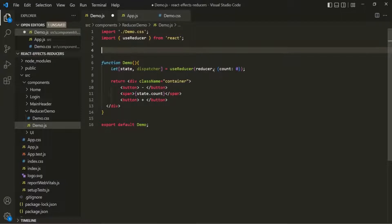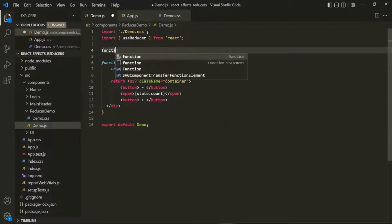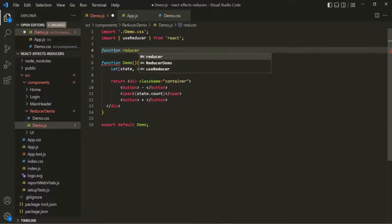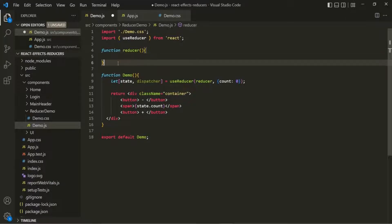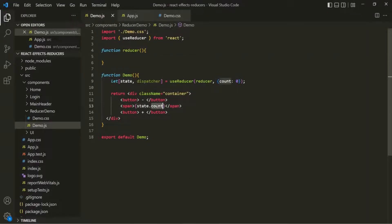Let's define the reducer function outside of the demo component. We'll create a function called reducer. For now we won't do anything inside it. After saving and going to the web page, the error is gone and it's showing the value zero. If we change the initial count to 10, the web page renders 10.